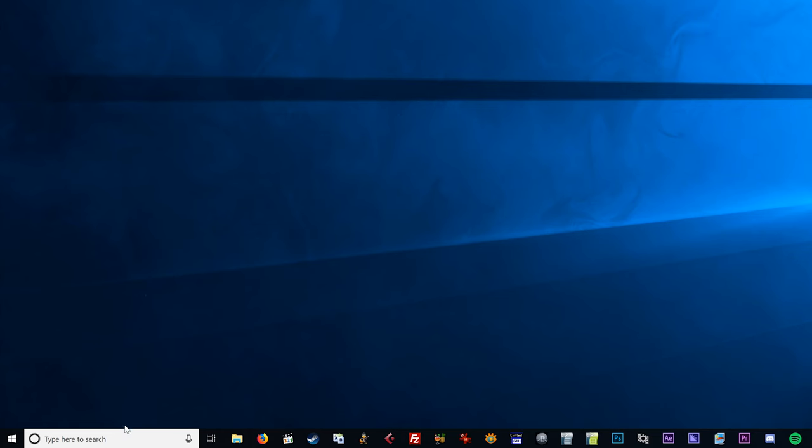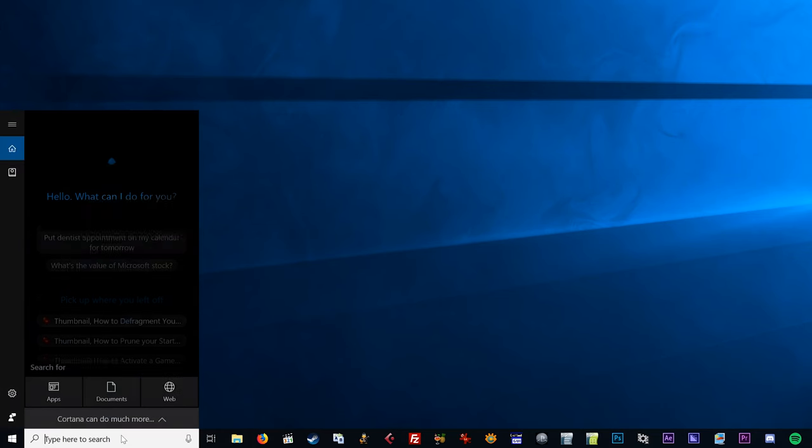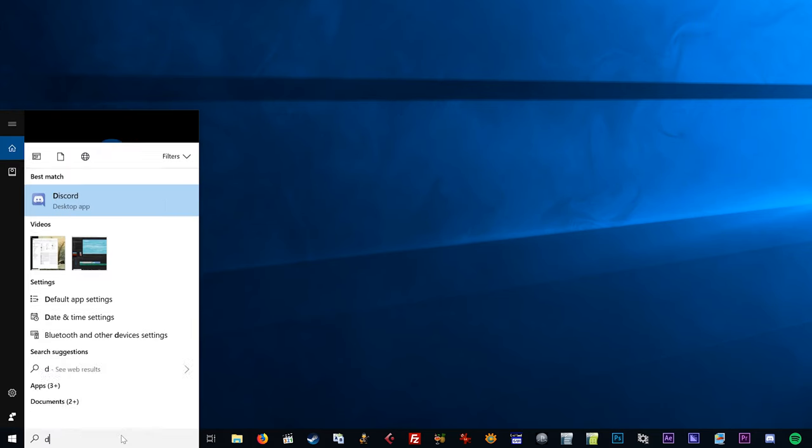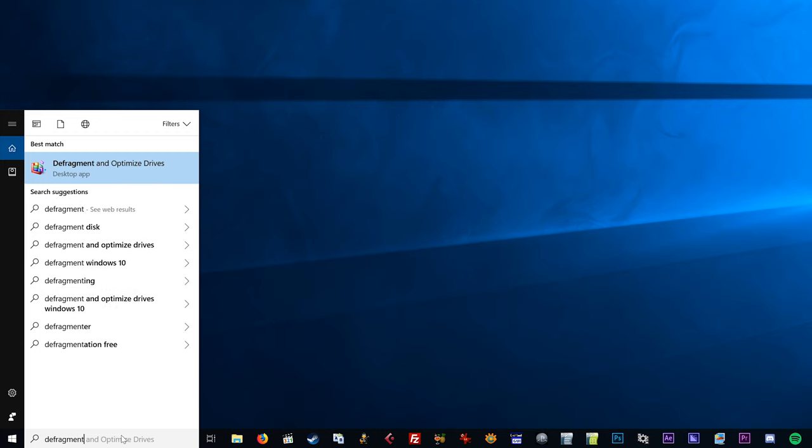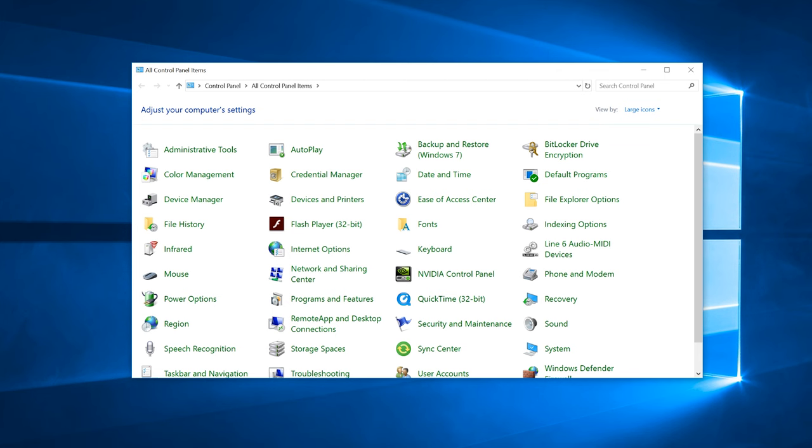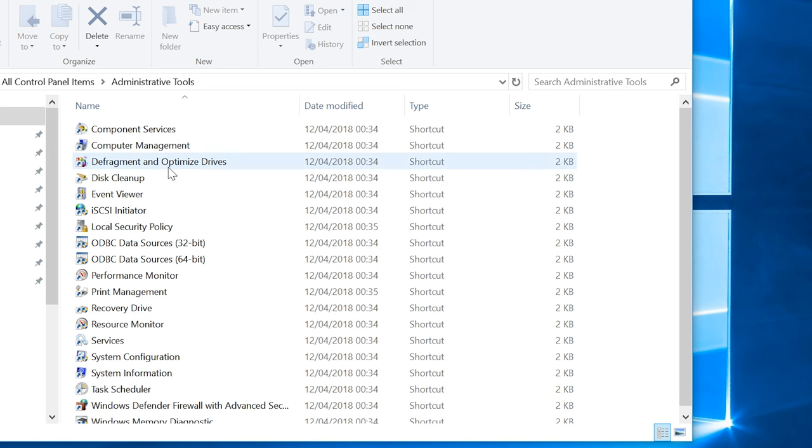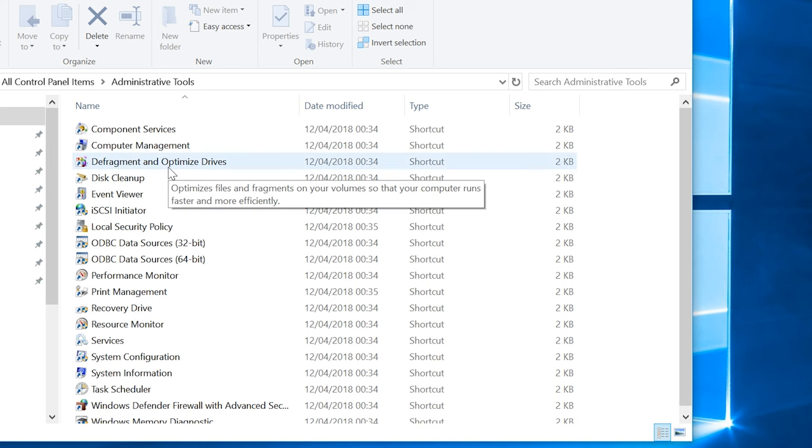To defragment our own drive, we can simply click in our start menu search bar and type defragment. This will show defragment and optimize drives in the search results. We can also get this by visiting the Windows control panel and selecting administrative tools and then defragment and optimize drives from the resulting list of applications.